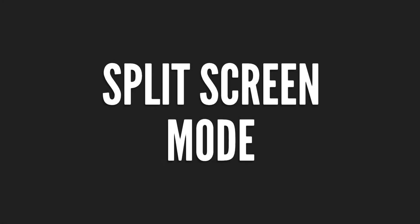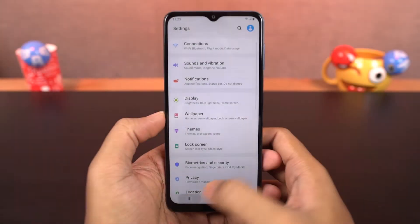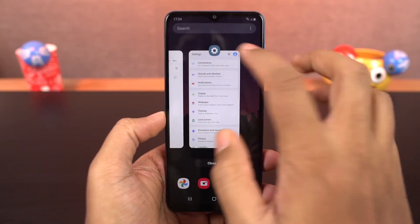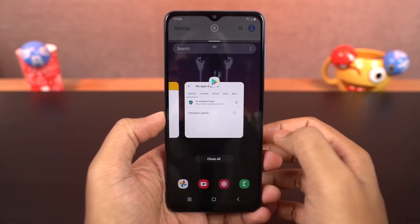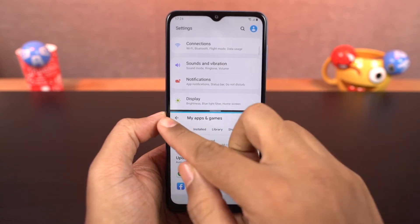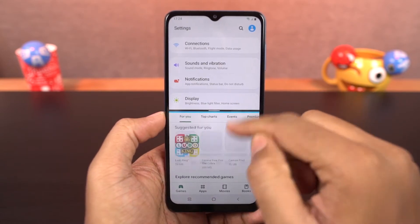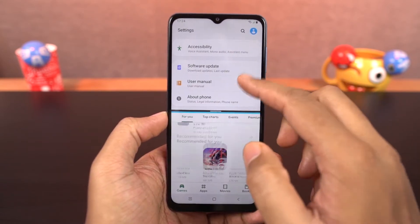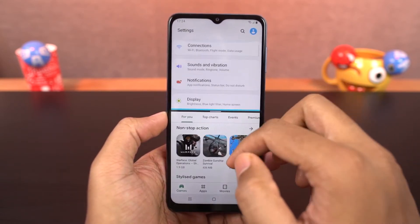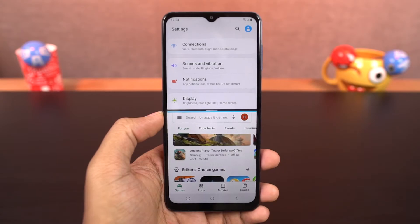Next we have split screen mode. Go to the recent apps page, tap on the app icon and then select split screen. This will open the current app in split screen and from the bottom you can select another app.